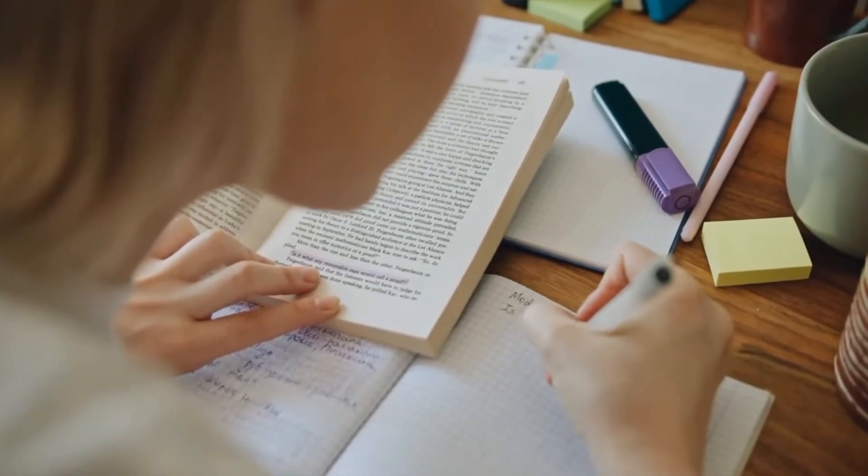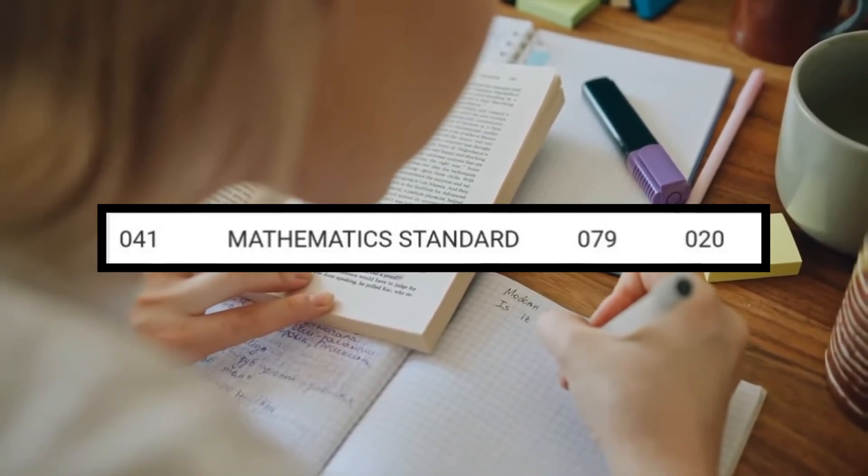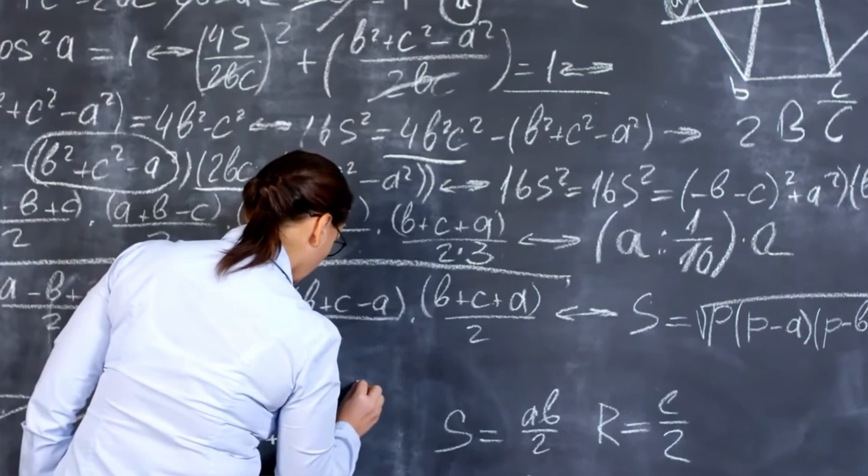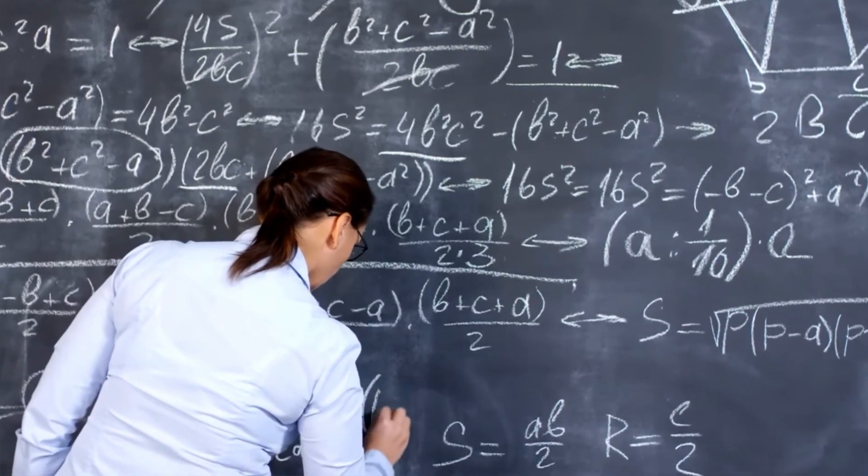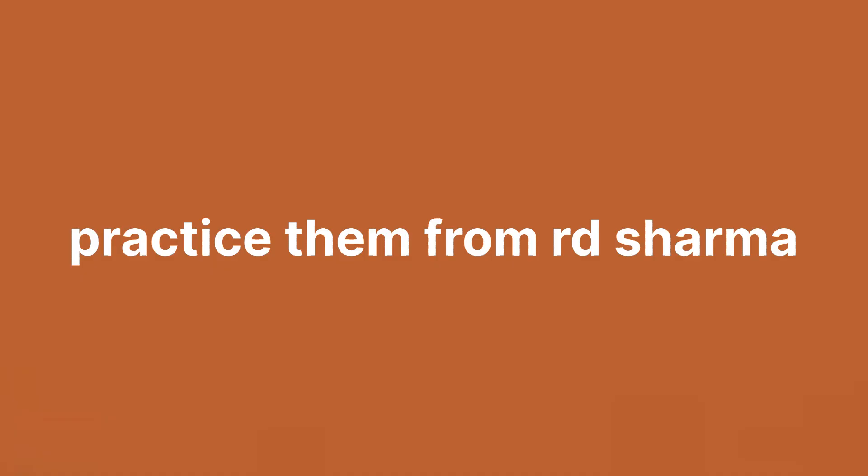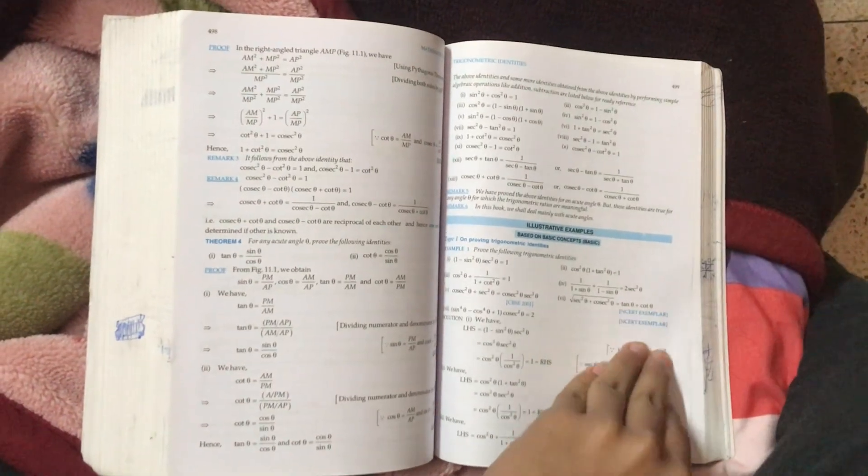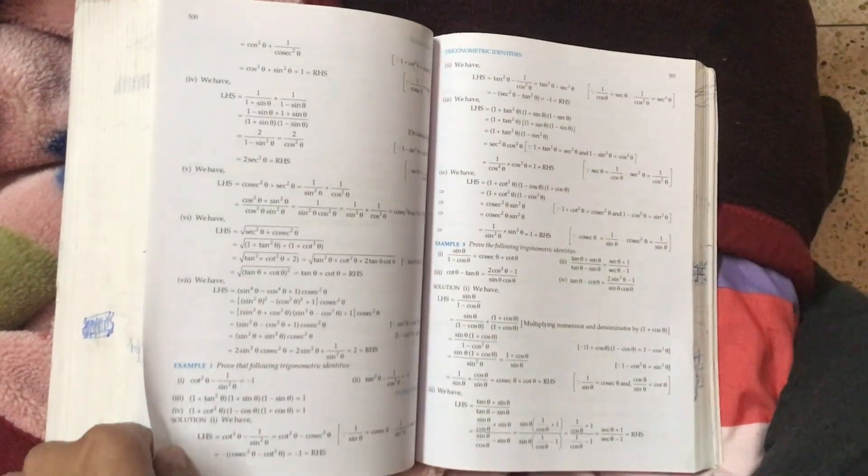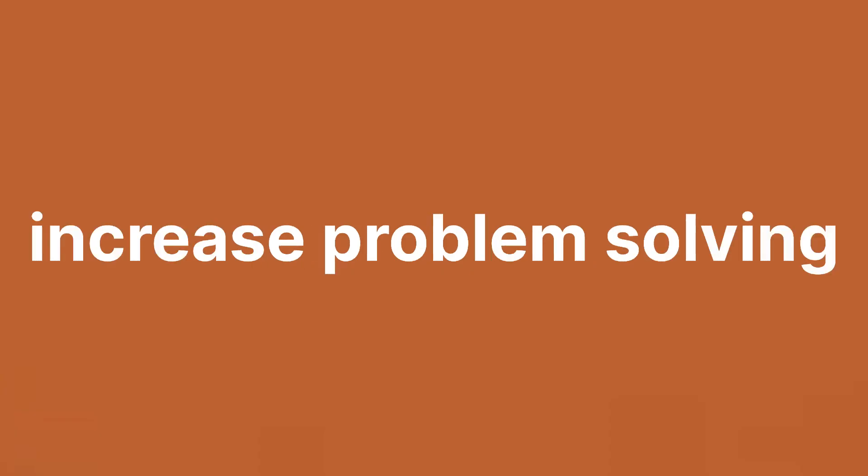This is one step that I didn't do and I believe I could have gotten that one mark that I missed if I did so. And if there are any chapters you find particularly hard, practice them from RD Sharma or any other reference book as well. No need to complete the whole book, just hard topics. This will get you confidence in the hard topics and increase problem-solving ability.